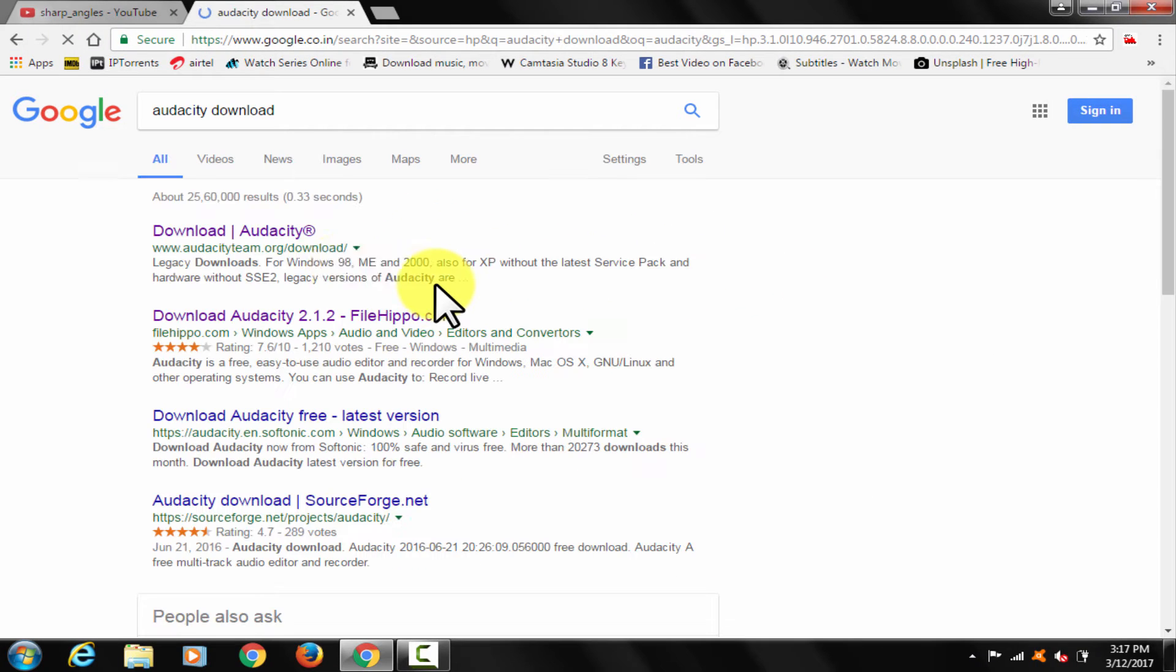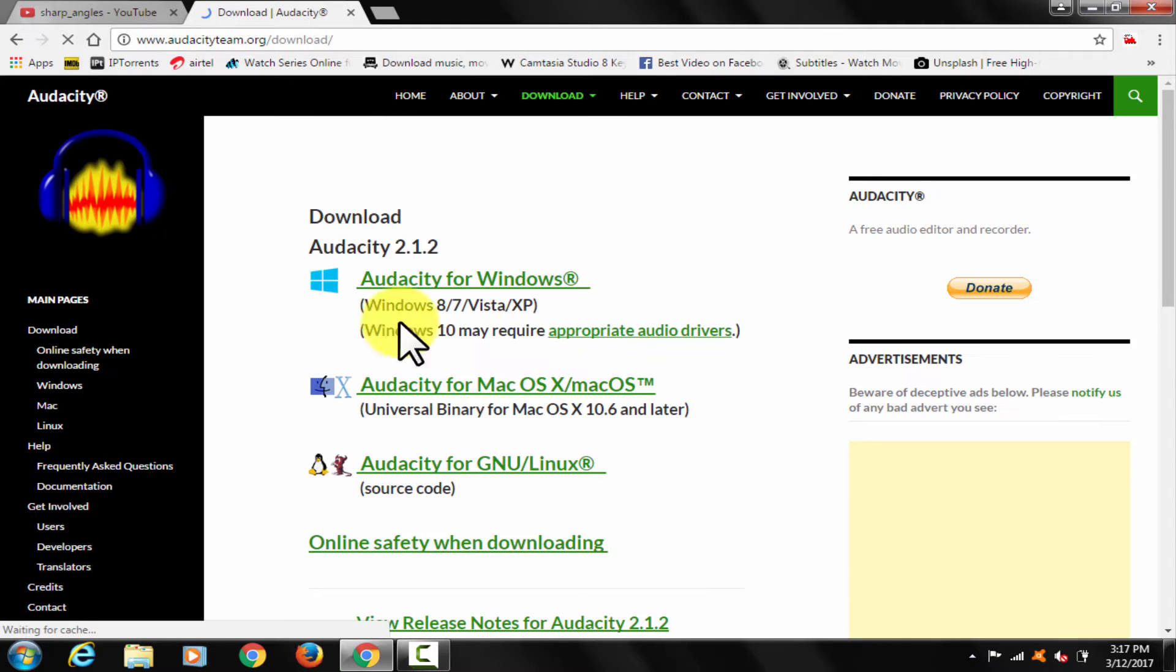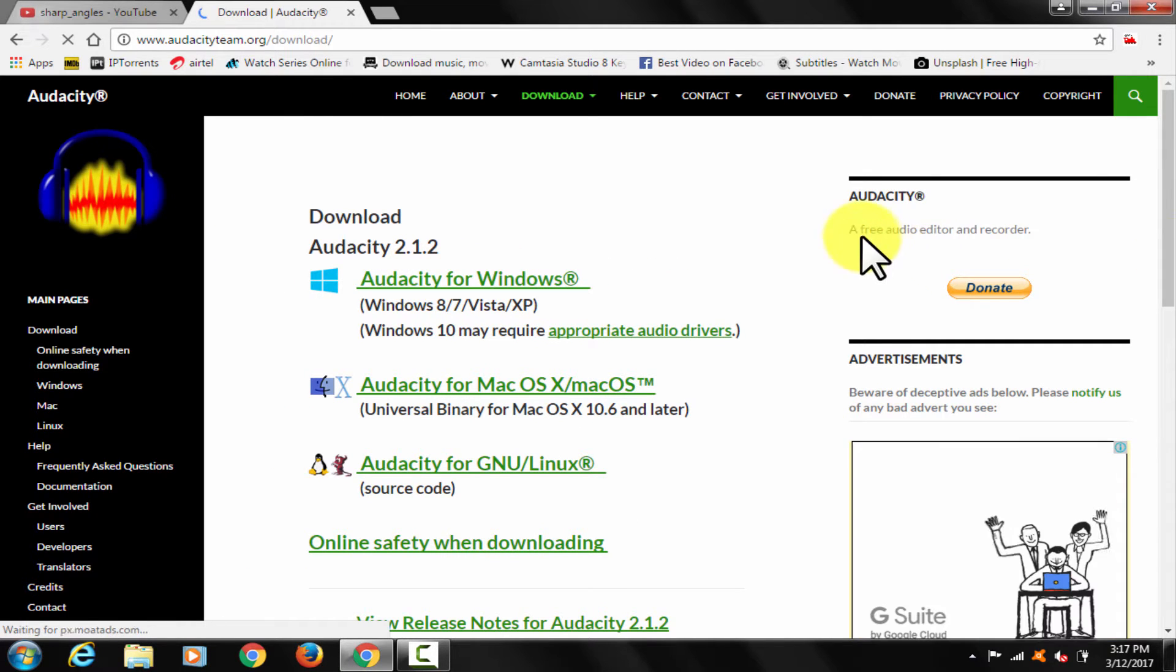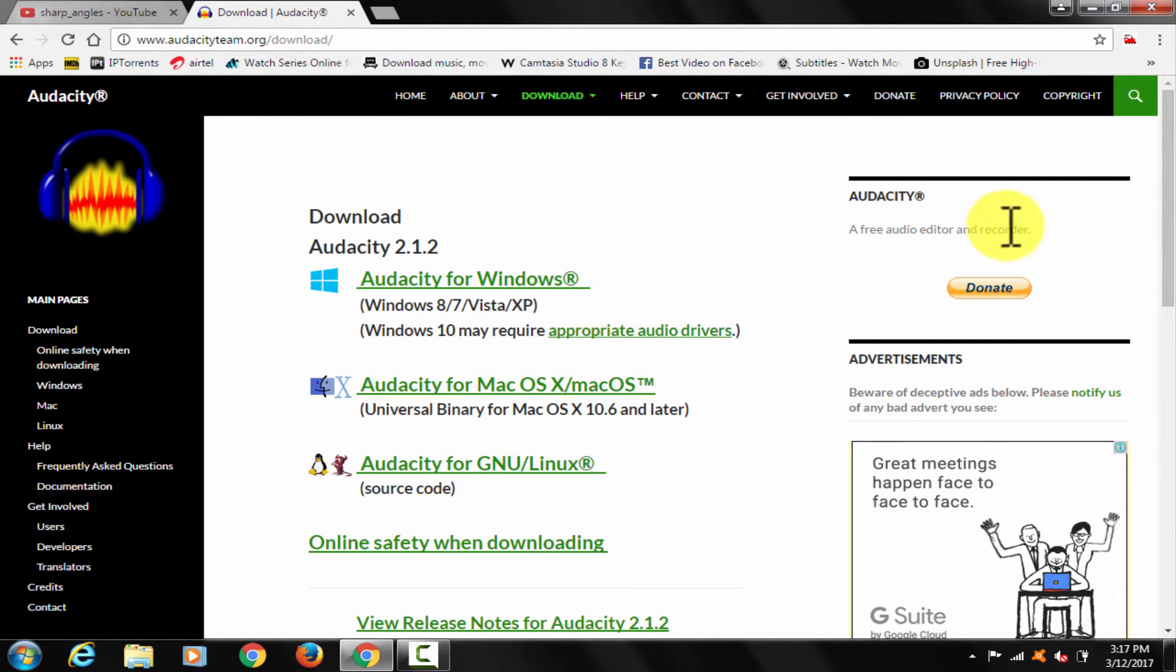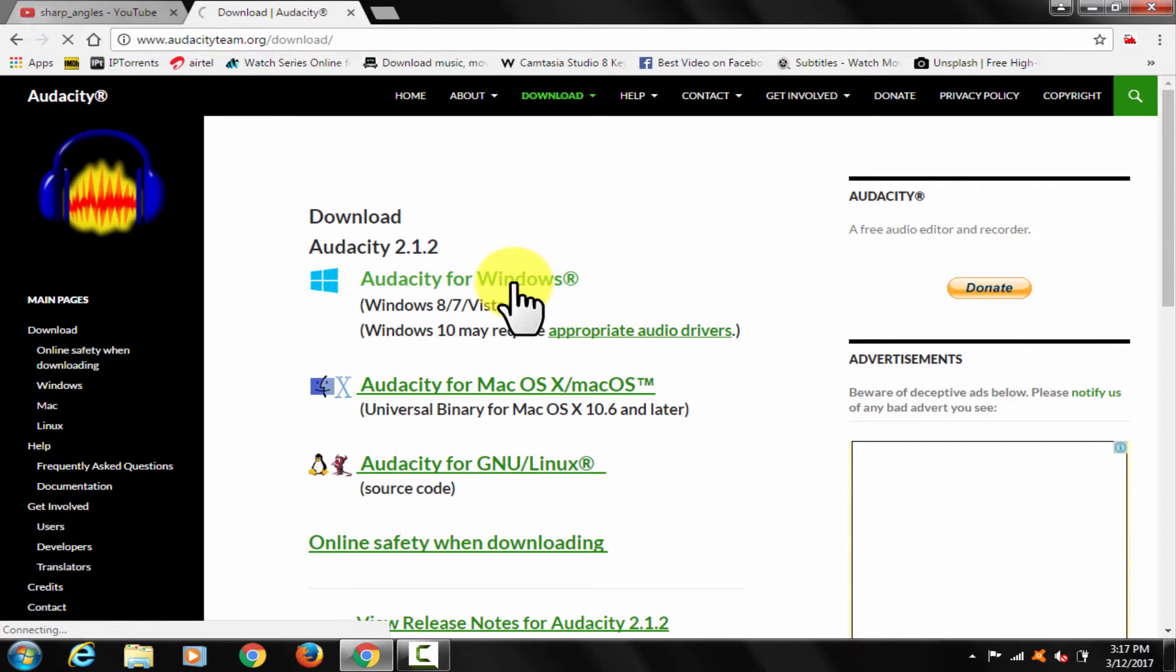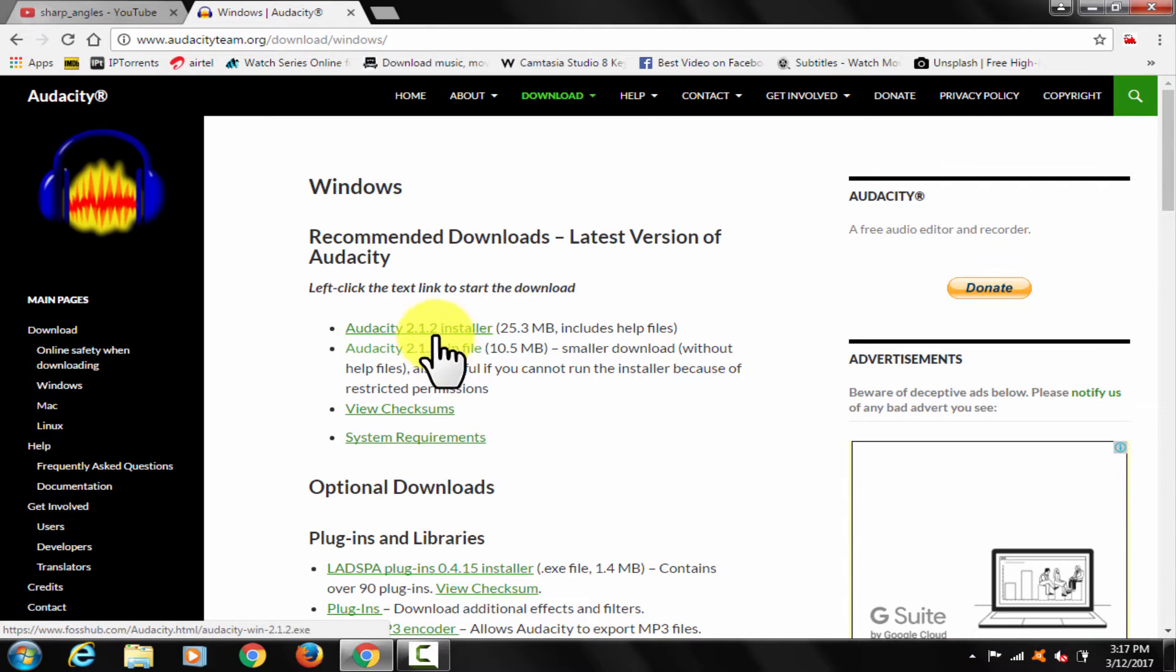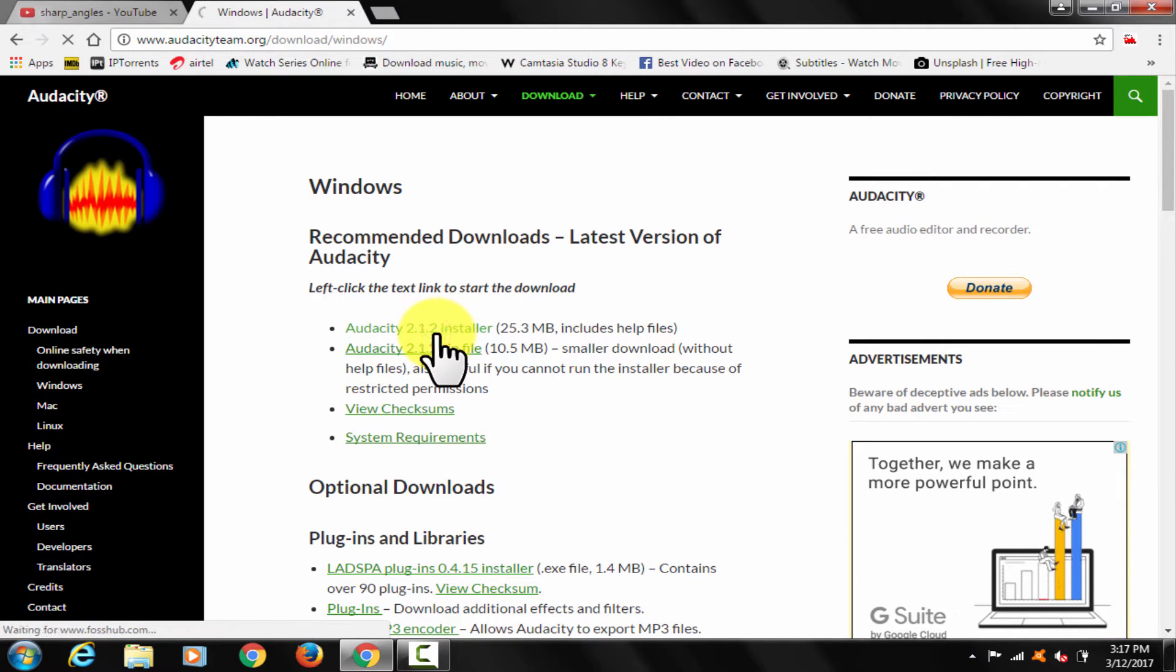Click on this link here. Audacity is a free audio editor and recorder. It's absolutely free of cost. No key, no crack, no purchase is required, so you can just download it from here. I will show you now. Click and download.